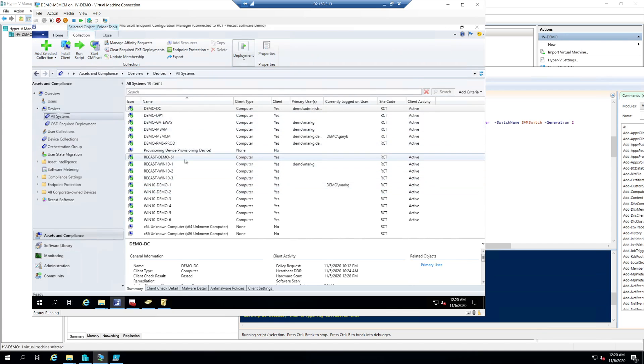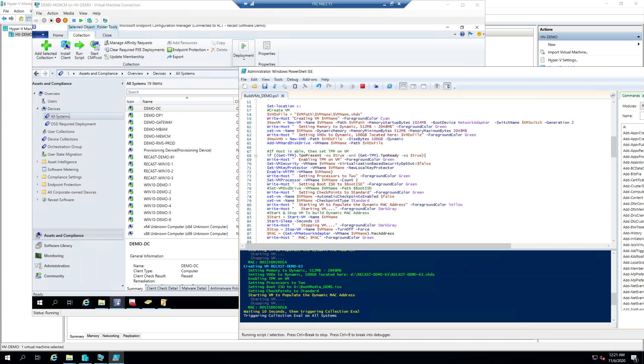You can see they haven't shown up yet in All Systems but they will shortly. Let's go back to the script and see what's going on here.